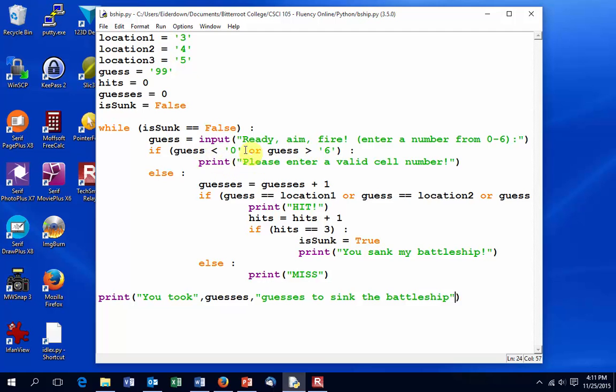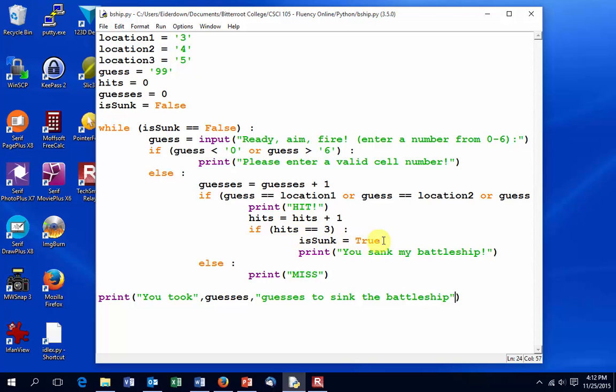We get our guess with the input statement. We validate the input, make sure that's what we want. Once it is, we go in and we increment guesses. We check to see if we have a hit. If we do, we print hit. We increment hits variable. We test to see if the battleship is sunk. If it is sunk, then we change isSunk equal to true. Print some nice words to the player. Otherwise, it wasn't a hit, so we're just going to print miss and roll back up to the top of the while loop.